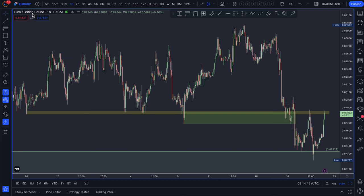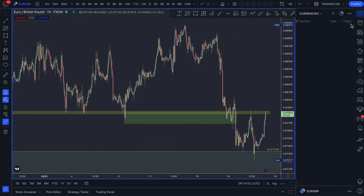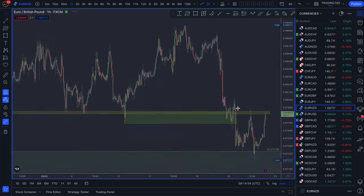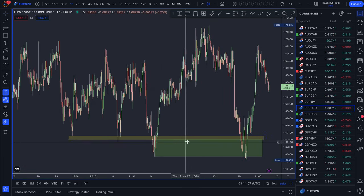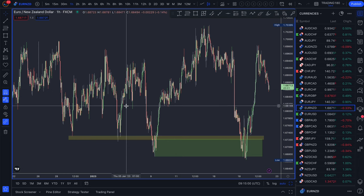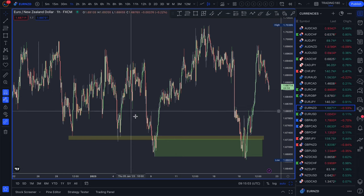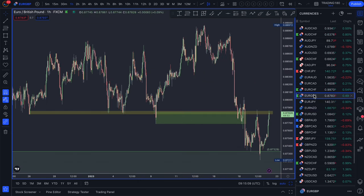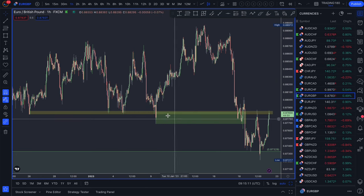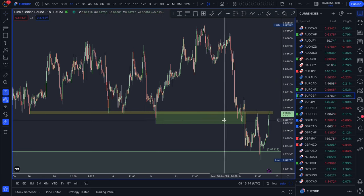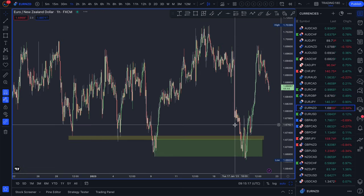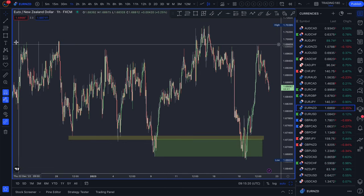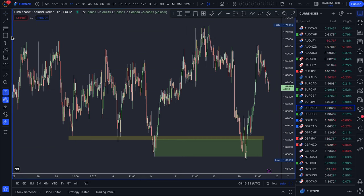You've got two charts — the Euro/British Pound and the Euro/New Zealand — and they pretty much have the same setup: a CPR demand zone. The Euro/Pound didn't work out, while the Euro/New Zealand did work out. So you're thinking to yourself, why was that? And again, it's because of factors really going on beyond the price chart.